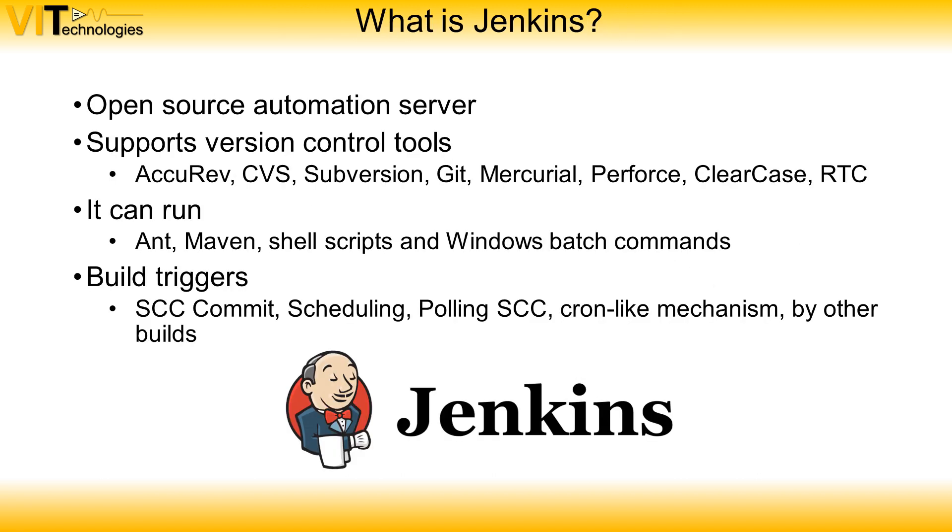Jenkins is an open source automation server with a web interface. It supports several version control tools like Subversion, Git and many others. It can run most command line interfaces like shell scripts and Windows batch commands. You can trigger your builds by pulling your source code control or starting jobs manually.